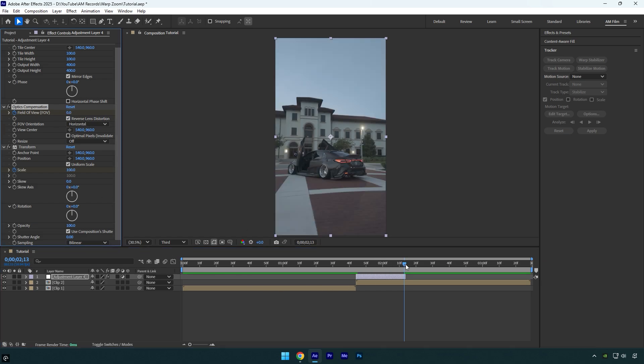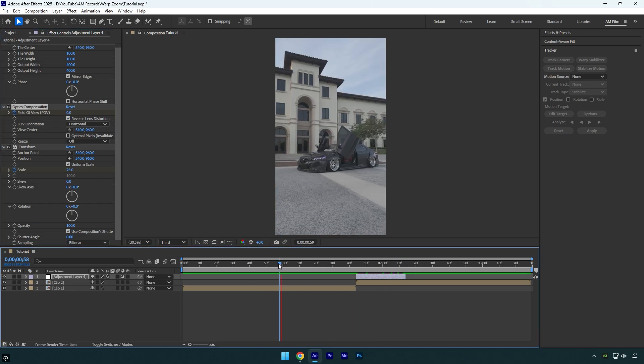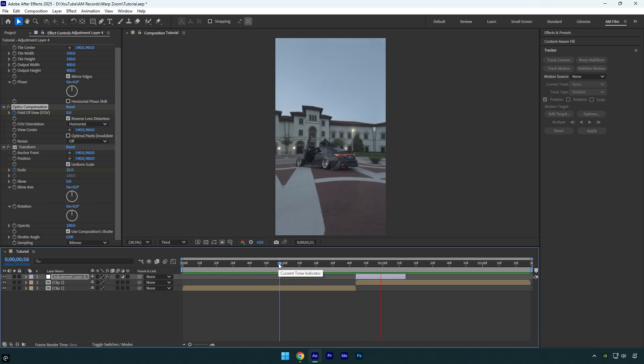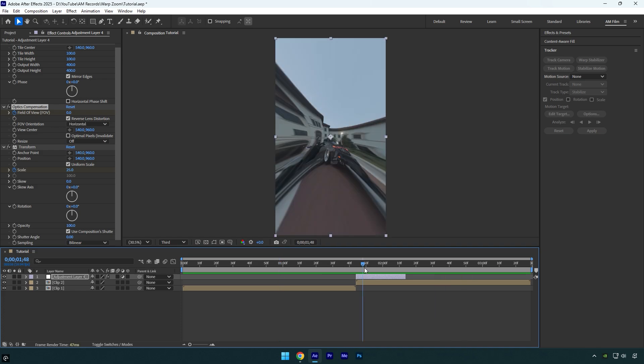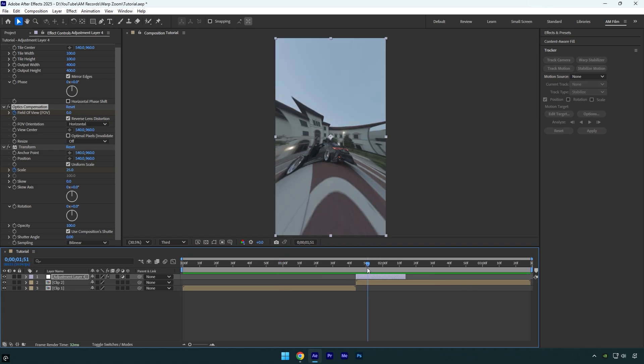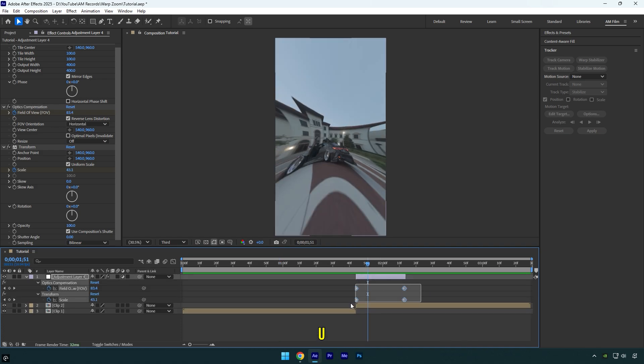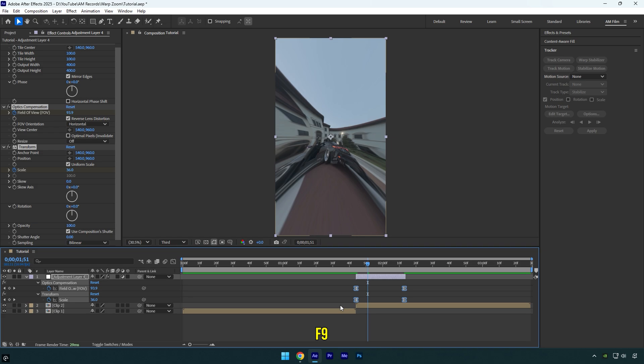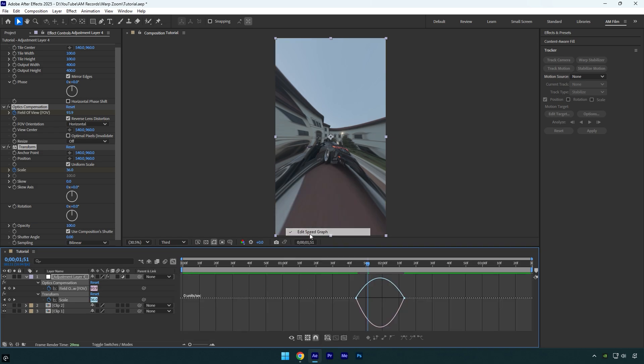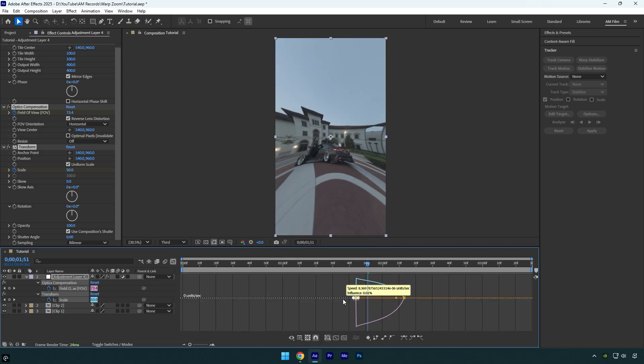Let's quickly check it. Looks cool, but let's make a smooth curve. Press U on a keyboard and then select all keyframes and press F9. Then go to graph editor, right click here and select edit speed graph and then make a smooth curve.